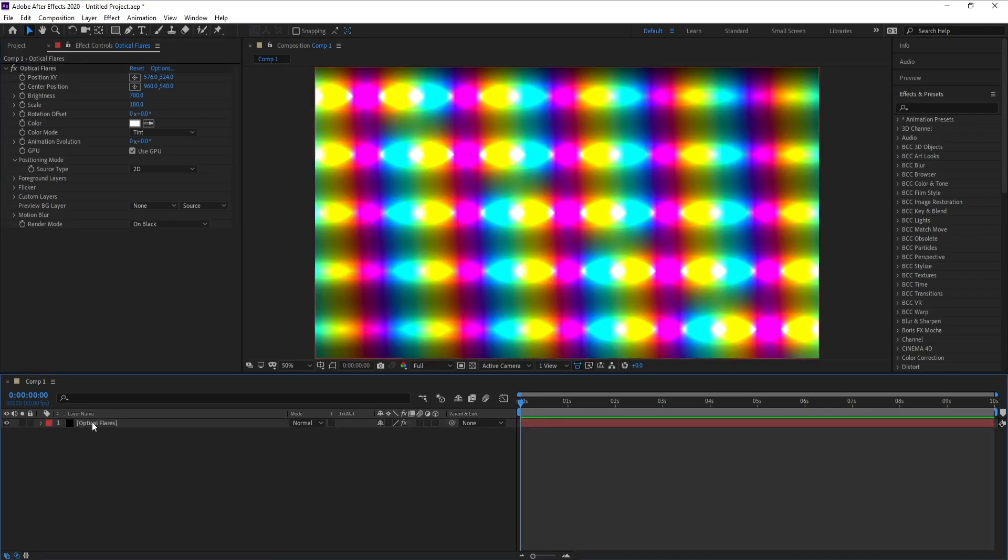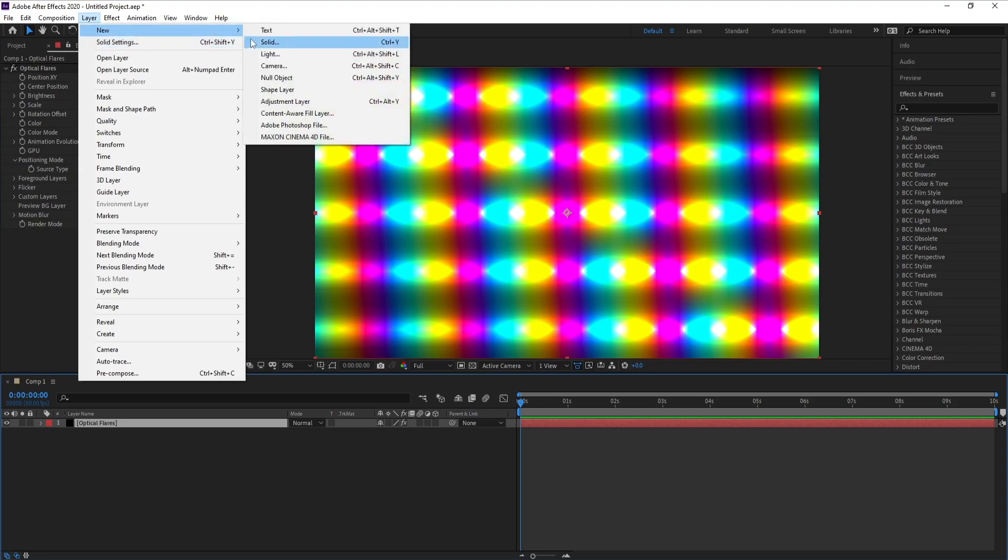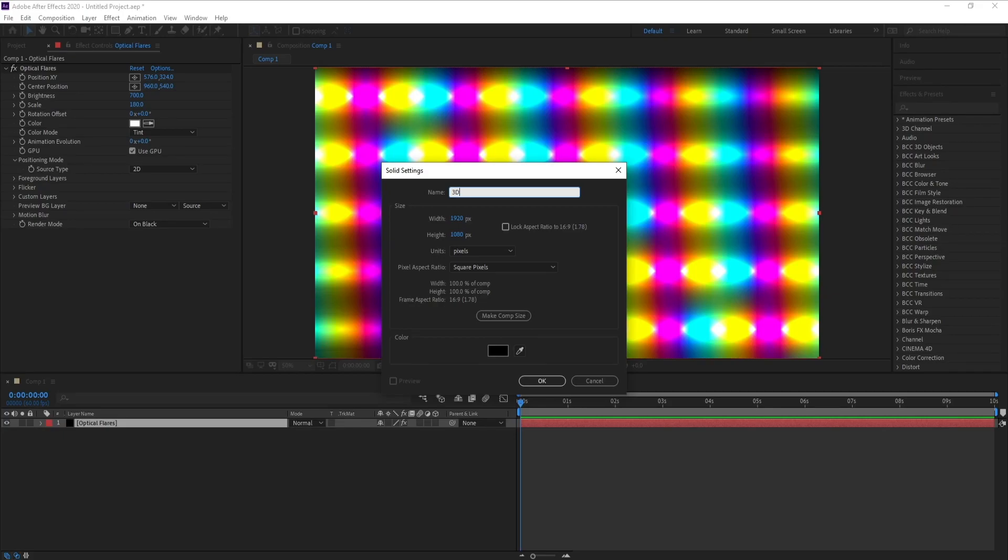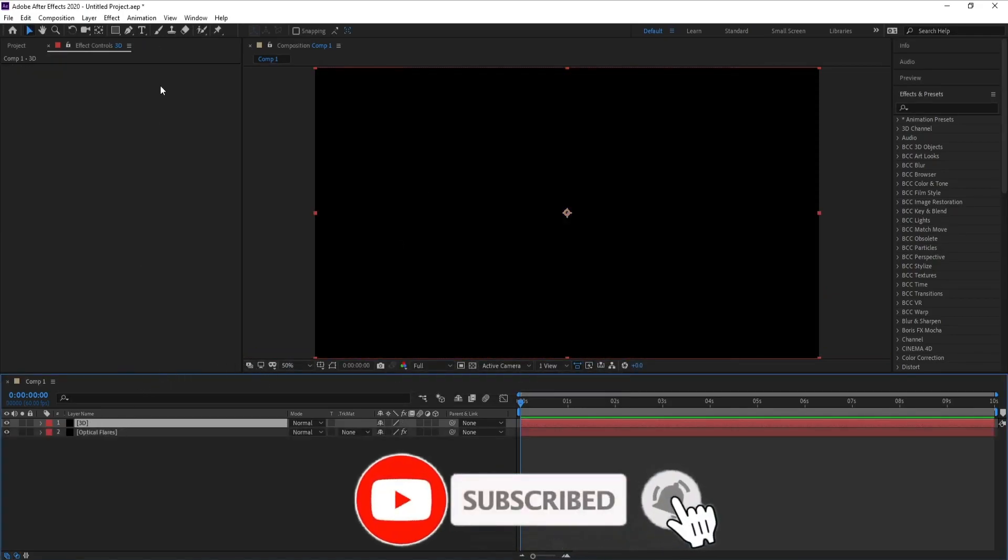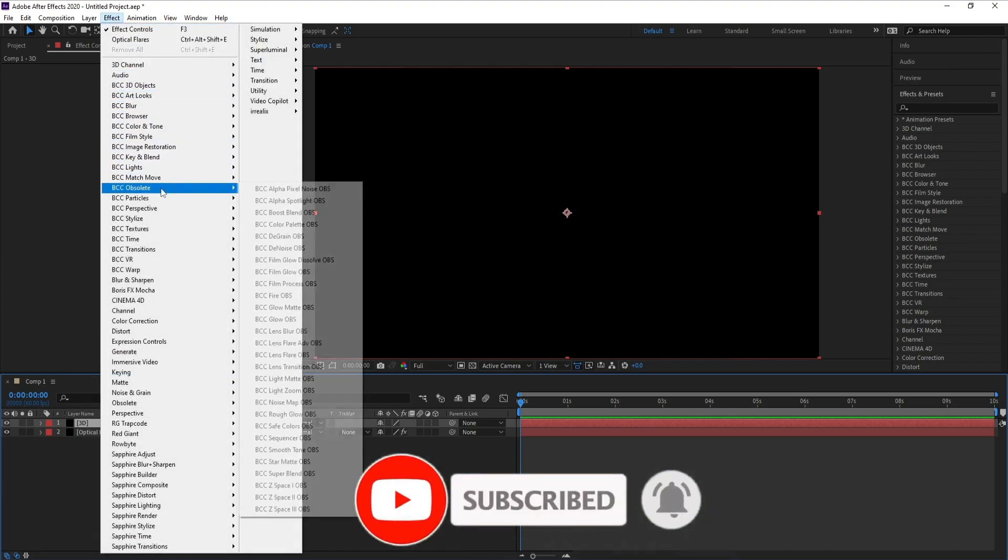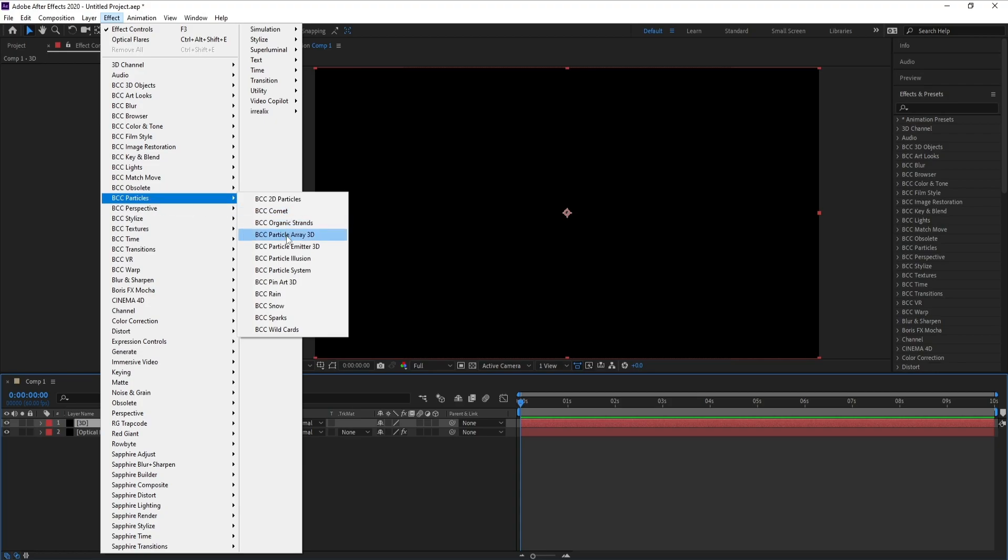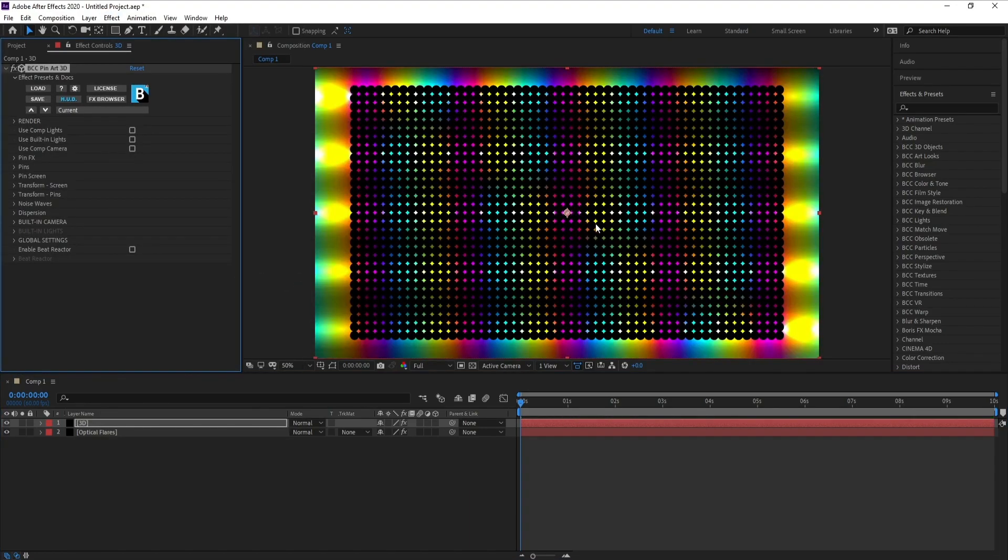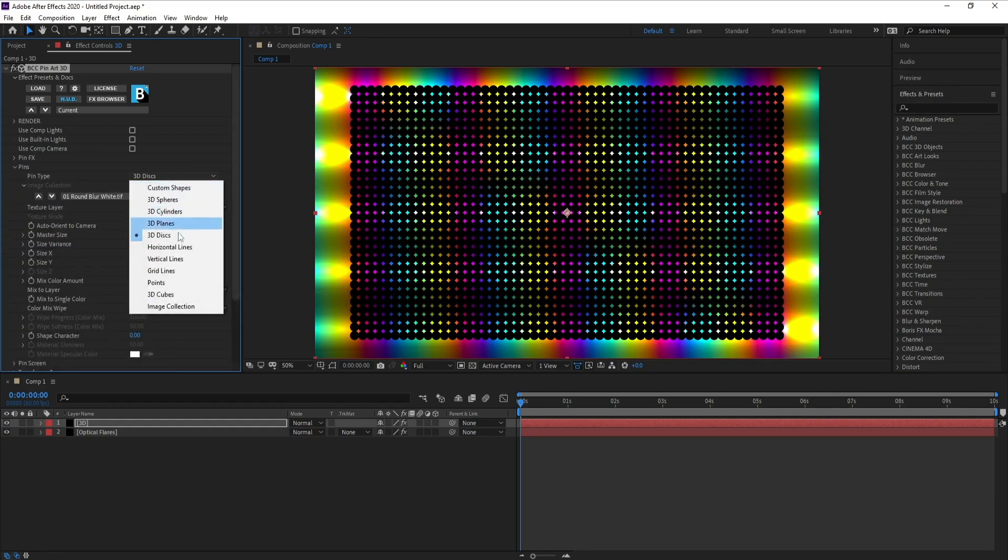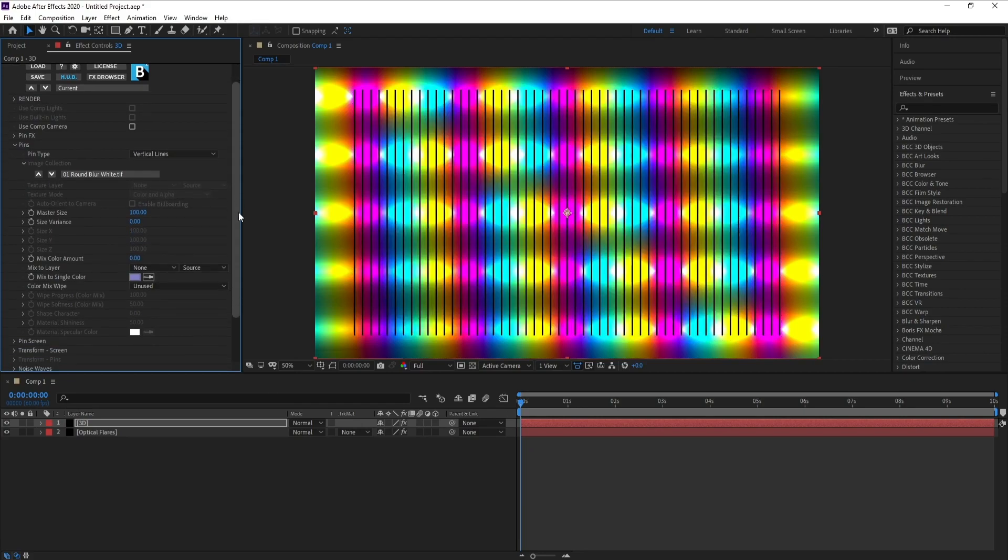Now go to Layer, New, Solids and I'll call it 3D. Now go to Effect, BCC Particles, and BCC Pin Art 3D. Now I'll go to Pins and change 3D to Vertical.